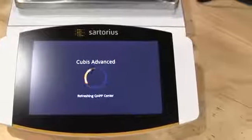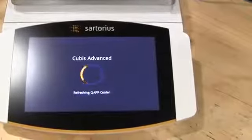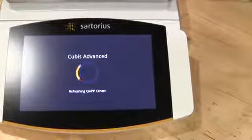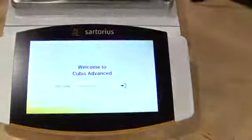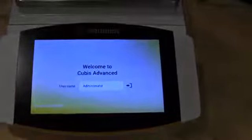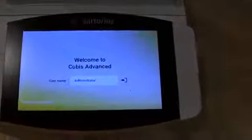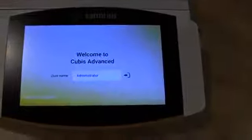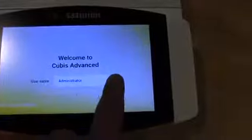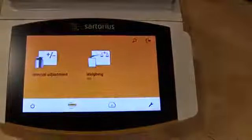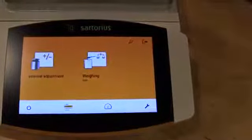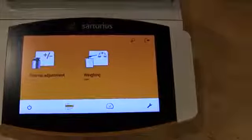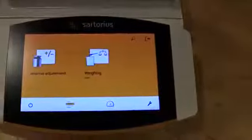You can see the balance is loading its profiles, it's refreshing its Q Apps. This particular model has all of the Q Apps loaded. You'll see here users, administrator, and then when the balance loads we can do an internal calibration.